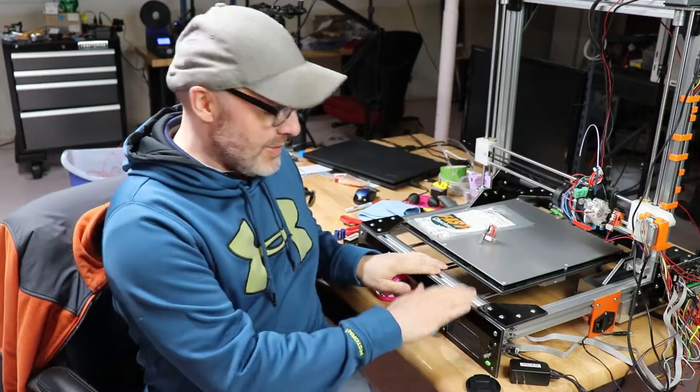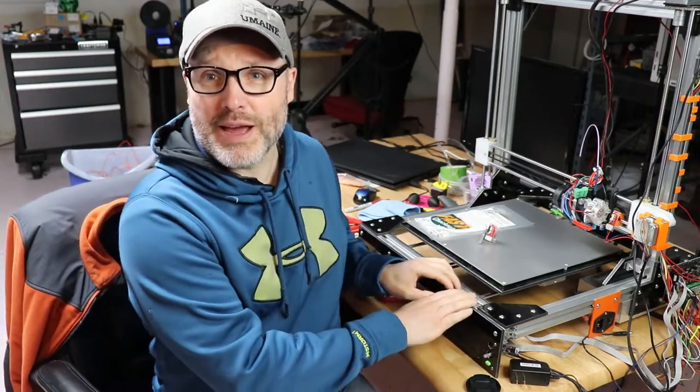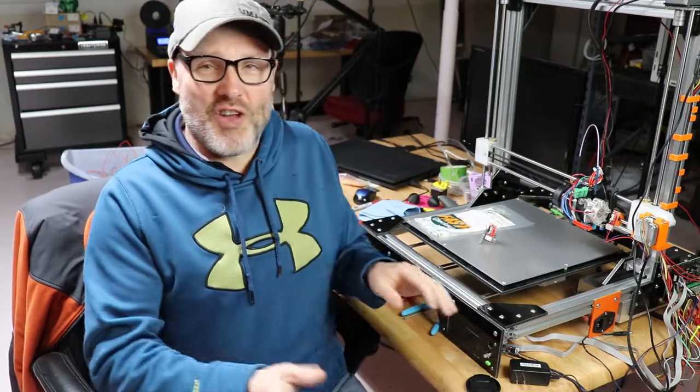So this right next to me is the Folgertech i3 Mega. We did a live stream series of building this about a year and a half ago and we got it working stock out of the box, and then we decided to do some upgrades and tweak it. We got most of the way through there, ran into a few snafus and said, you know what, let's shelve this right now. We got some other things we want to work on. We'll come back to it later. Well, now is later.